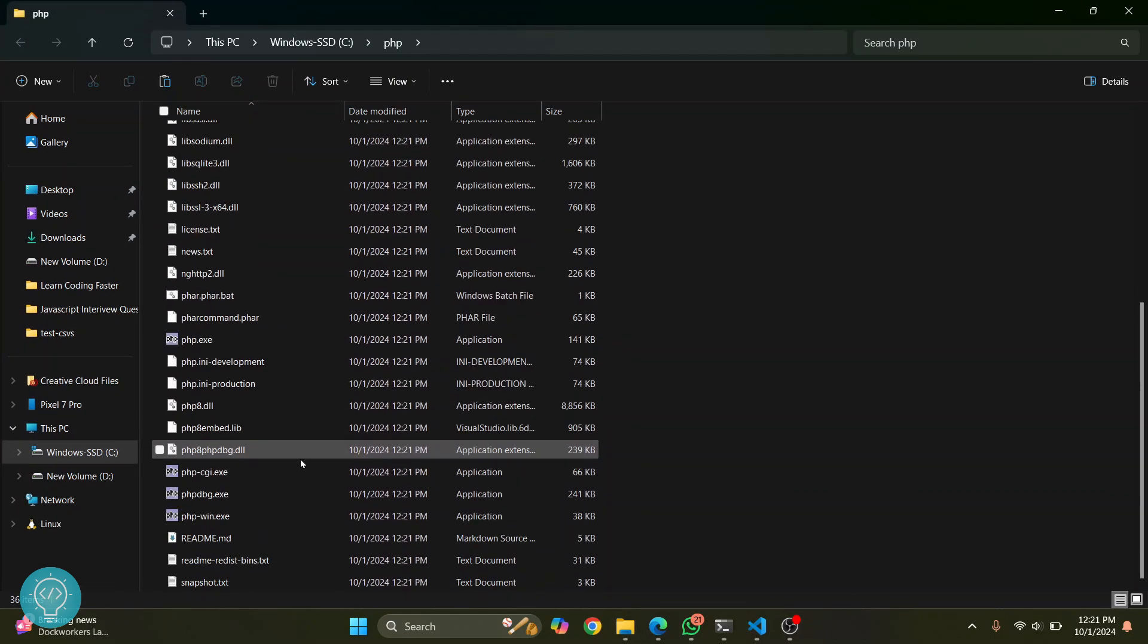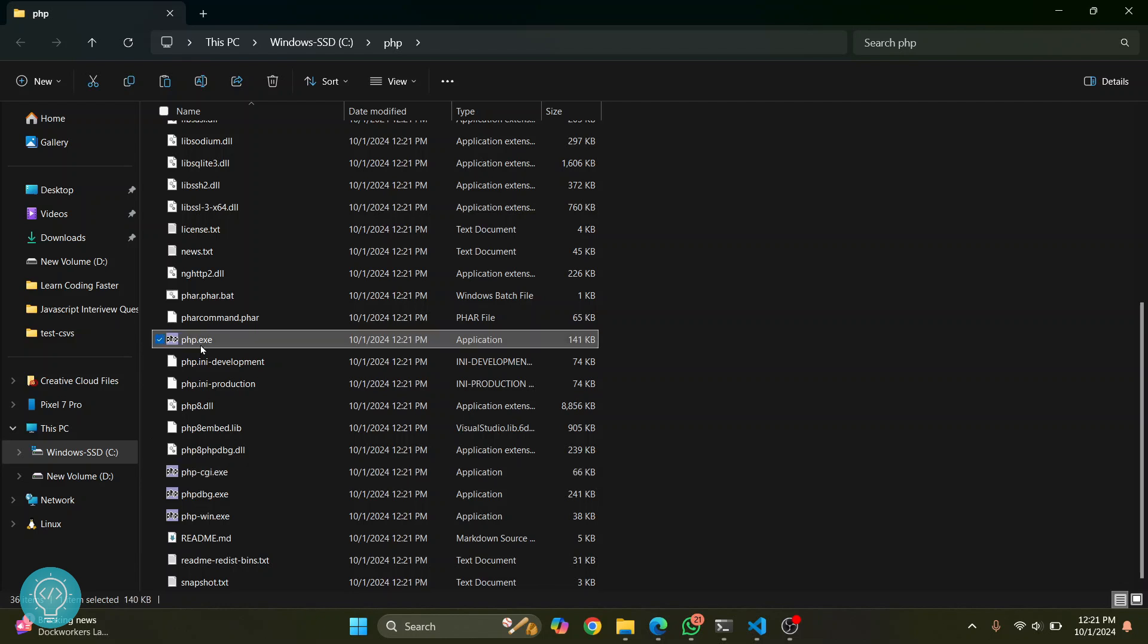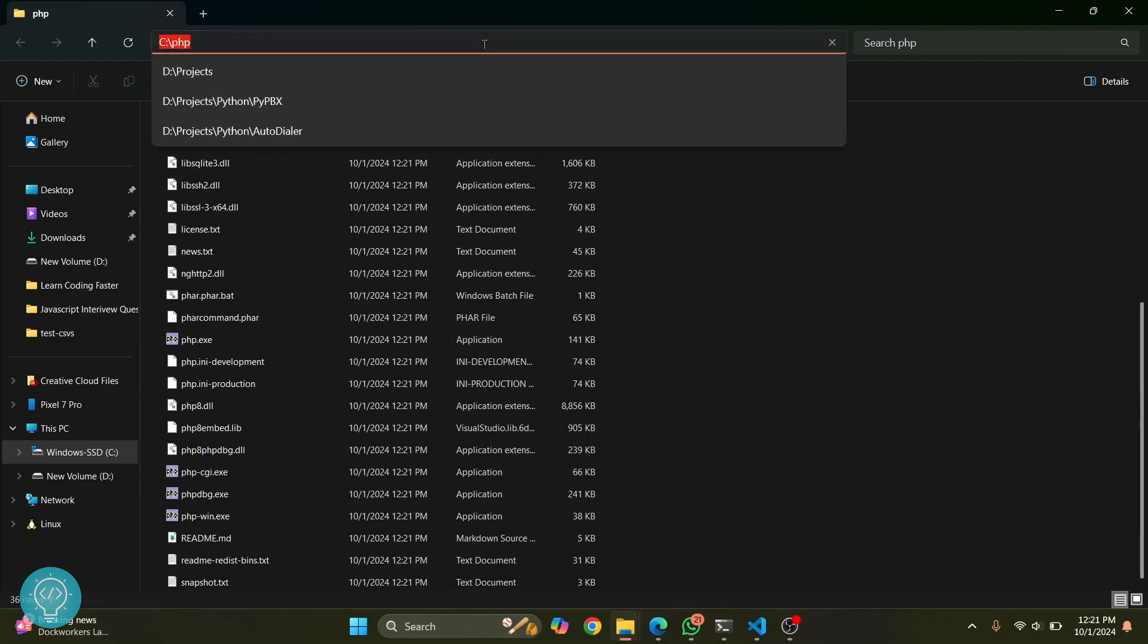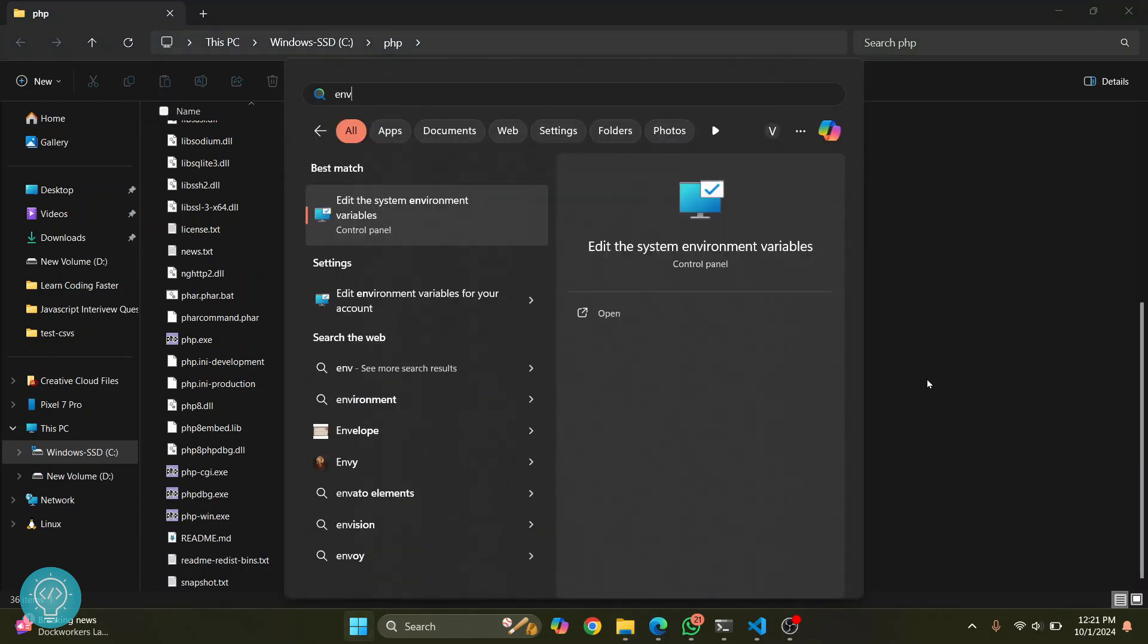Here you will see PHP CGI, PHP.exe, and all this stuff. Now we have our PHP. We just need to add it to path. Copy this path, press your Windows key, and type 'environment variables.'